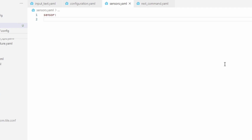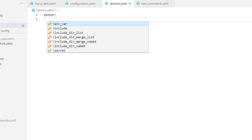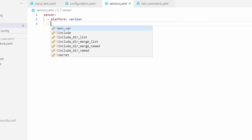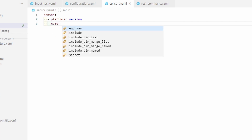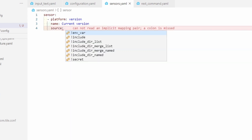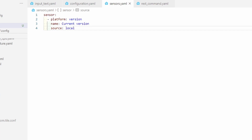First, we will create a sensor for our current local version. Platform name is 'version'. We will give it a name — since we will be using source local, we will call this 'current version'. The next line is the source. If source is local, this is the default value and you do not need to specify it, but since we will be creating multiple platform version sensors, it's a good idea to list it so you know the difference.